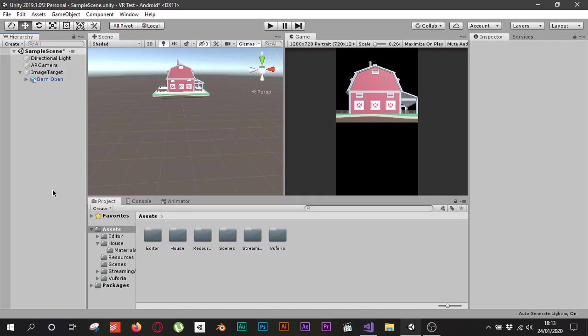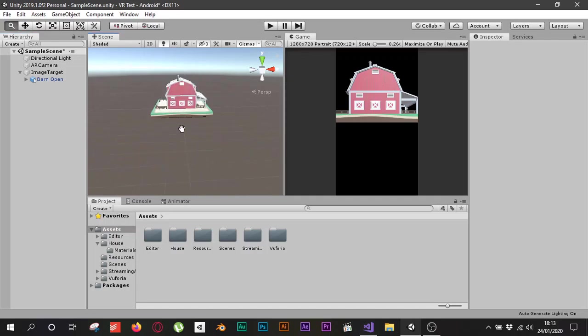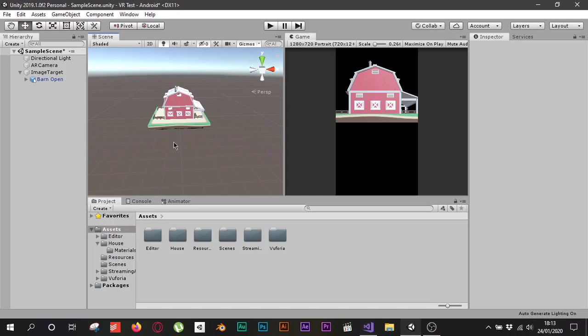Let's get started. In a previous episode, as you can see in the top corner, we created an AR application in just 20 minutes. If you want to check it, click the link in the top corner. We created a basic application to see how we can work with AR in Vuforia in Unity.